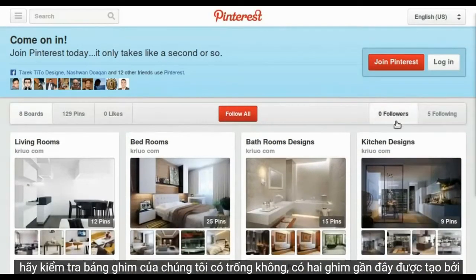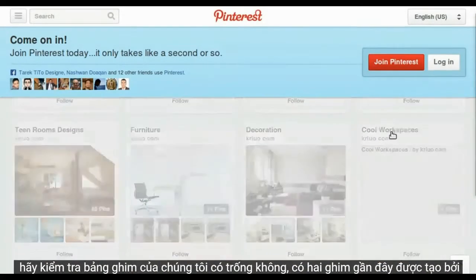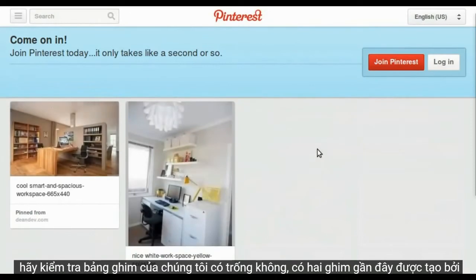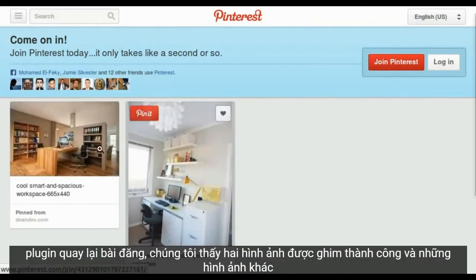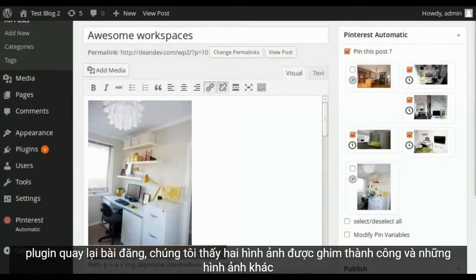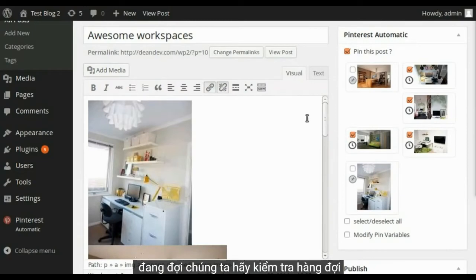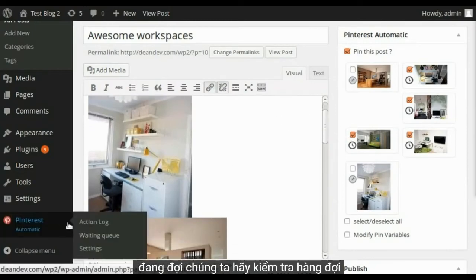Now let's check our pinned board that was empty. There's two recent pins created by the plugin. Back to the post, we find that two images successfully pinned and others are waiting. Let's check the waiting queue.